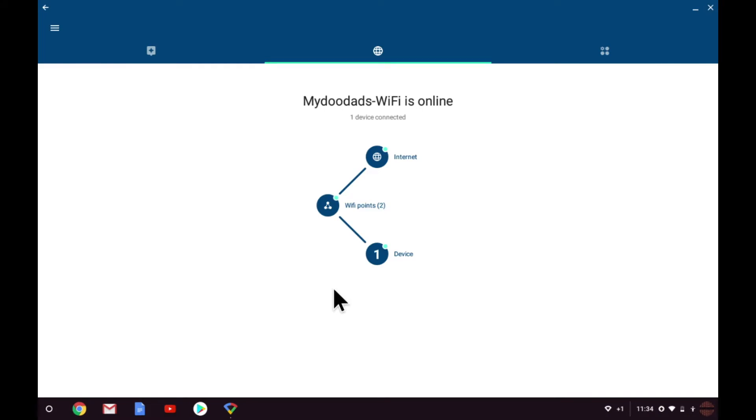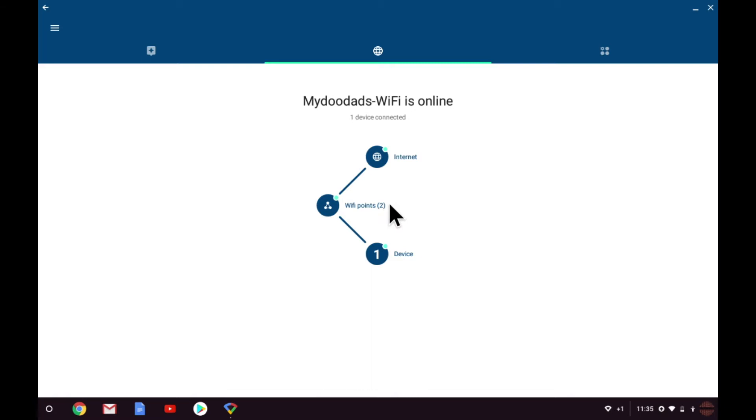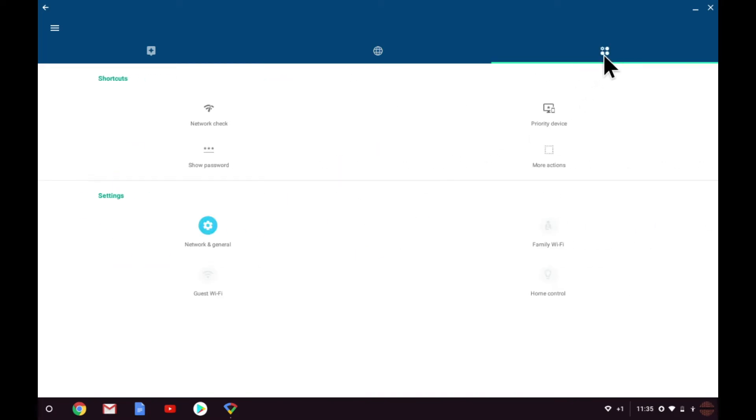Once the Google app is loaded, we are shown the status of our Google Wi-Fi network, including the number of Wi-Fi points that make up our mesh network. In order to create a guest wireless access point, we need to load the shortcuts and settings tab. Within settings you will find a guest Wi-Fi option that is currently grayed out.